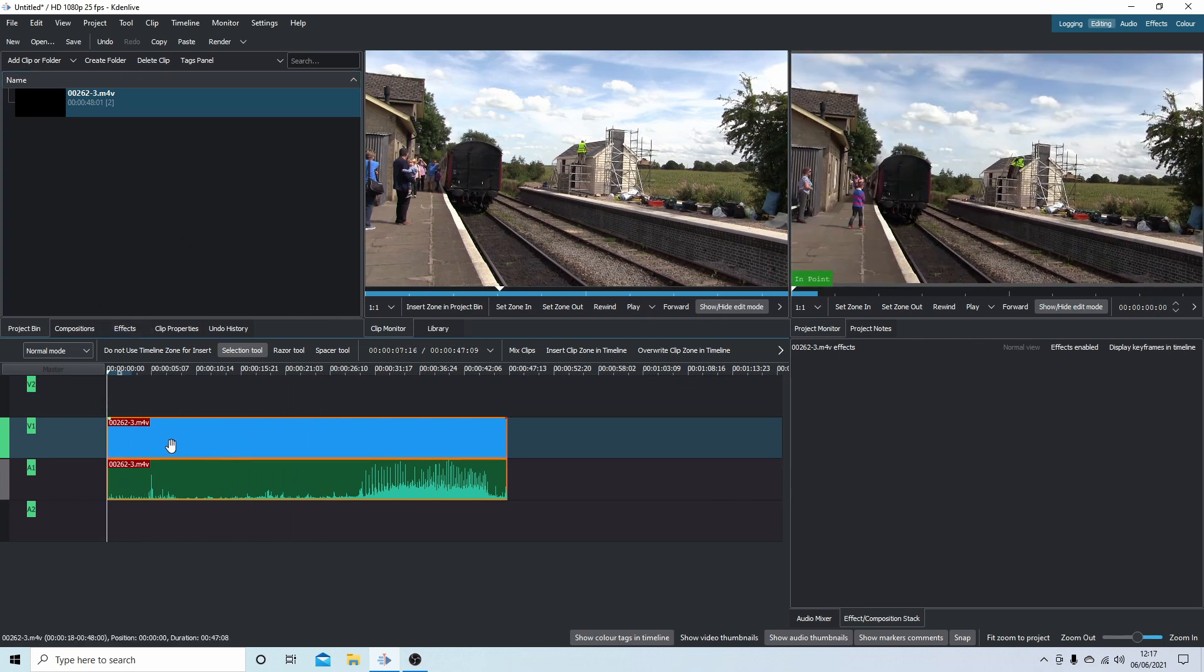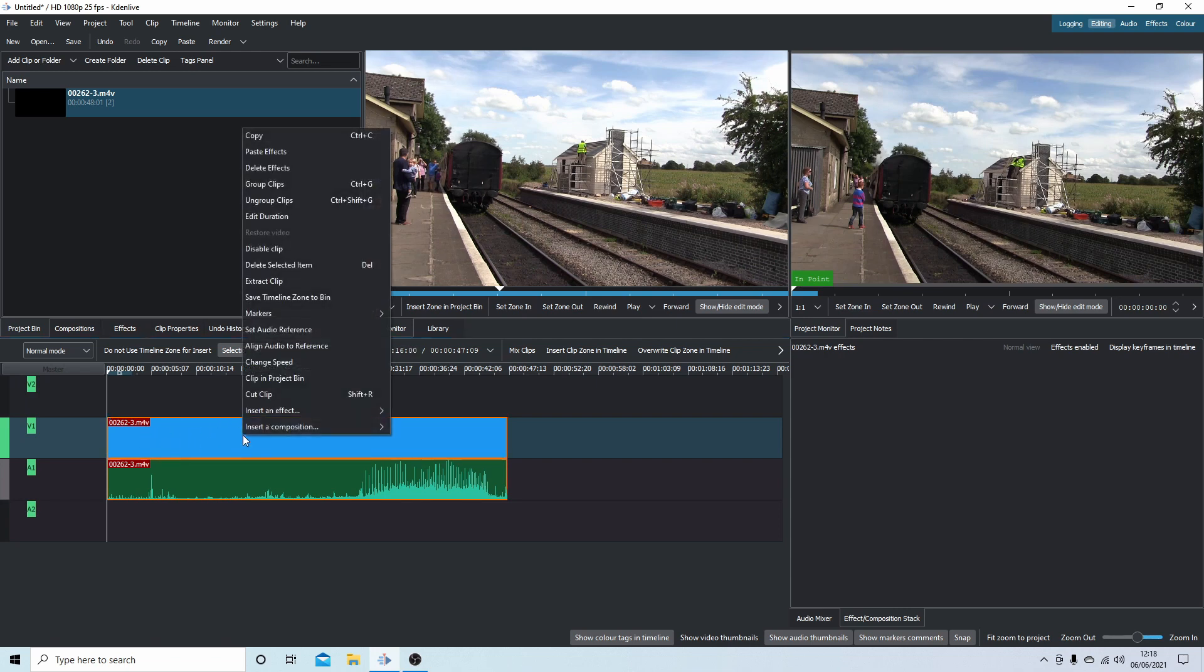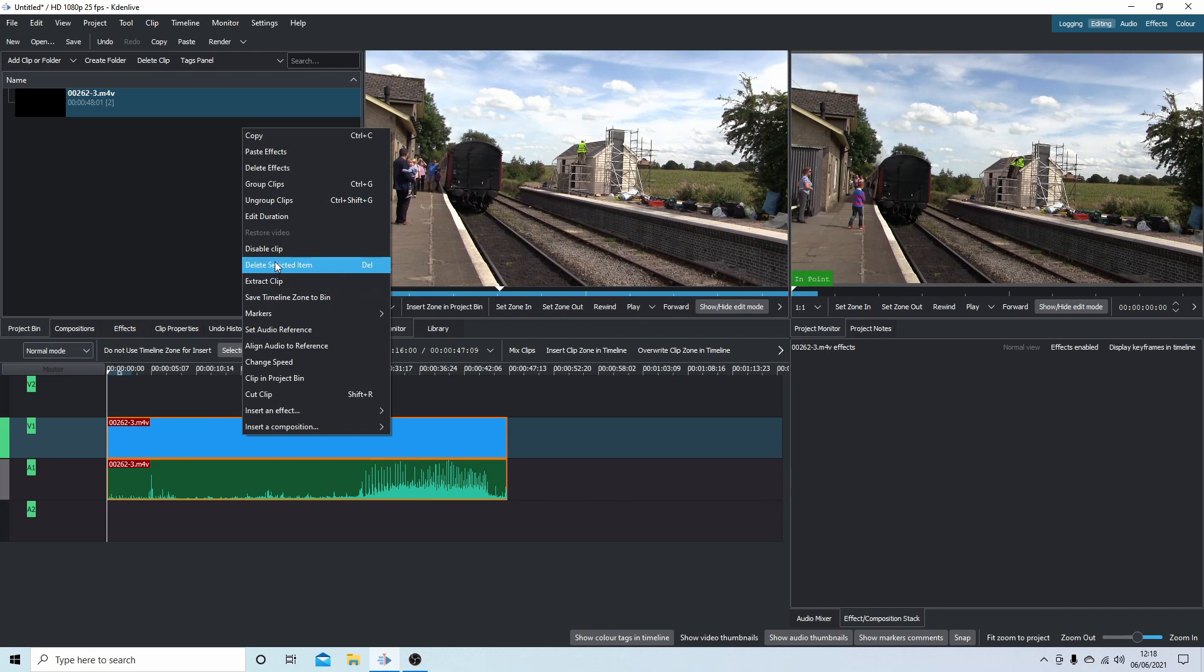So if I just wanted to do a quick speed up or slow down of this clip, I could right-click and then somewhere you've got something called change speed.